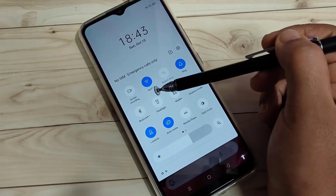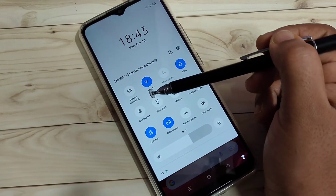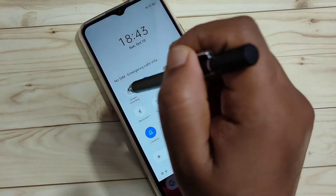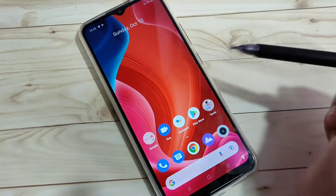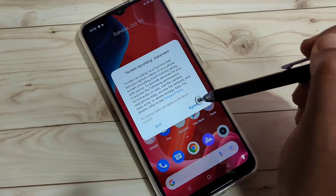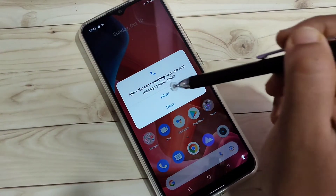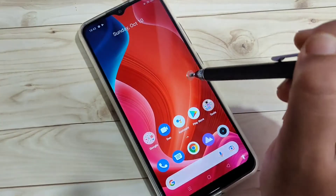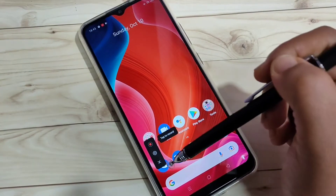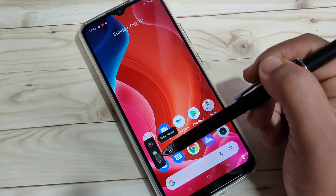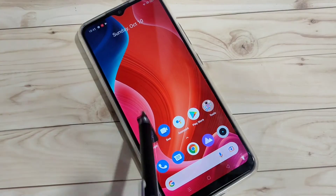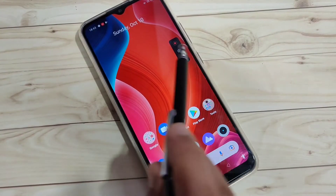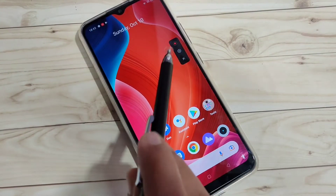Now go back and in your notification panel you can see the screen recording option. Just tap on it. The first time you use it, you need to give some permissions. Once granted, you can see the screen recording window appear, which you can move anywhere on the screen.